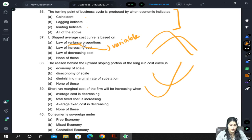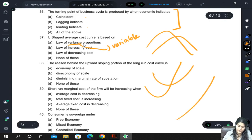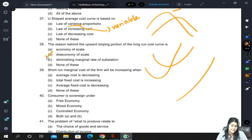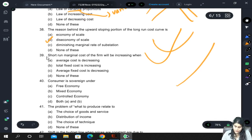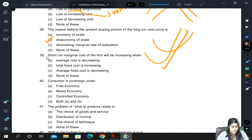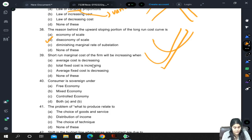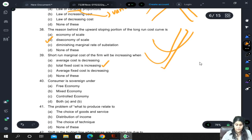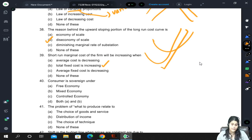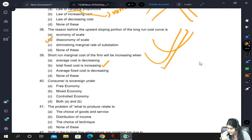The reason behind the upward-sloping portion of the long-run cost curve — upward sloping means costs are increasing — is diseconomies of scale. Short-run marginal cost of the firm will be increasing in that portion. Average cost is decreasing — not really true in that portion. Total fixed cost is increasing — actually, marginal cost has a direct relation only with total cost, and total fixed cost is also going on increasing.